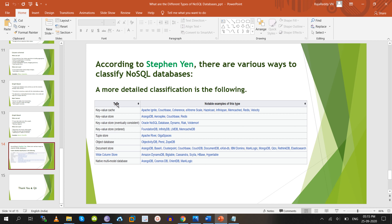Key-value cache databases include Couchbase, Memcached, and Redis. Key-value store databases include ArangoDB, Couchbase, and Redis. Based on the CAP theorem — consistency and availability, or availability and partition tolerance — databases fall under different categories. Eventually consistent key-value stores include Oracle NoSQL, DynamoDB, and Riak. Key-value stores with ordering include LMDB, MemcacheDB, and InfinityDB.